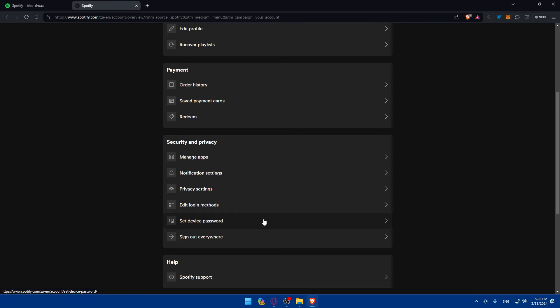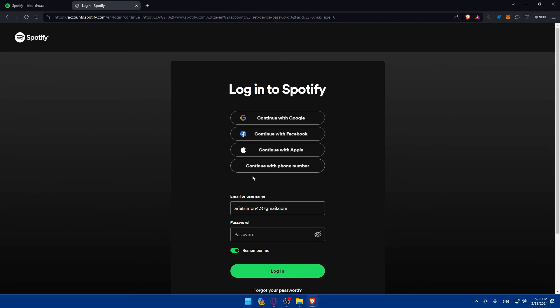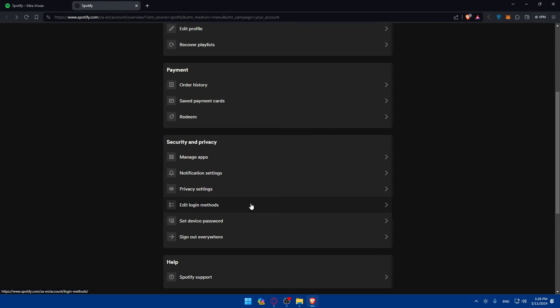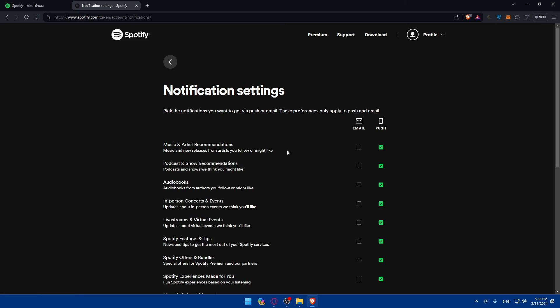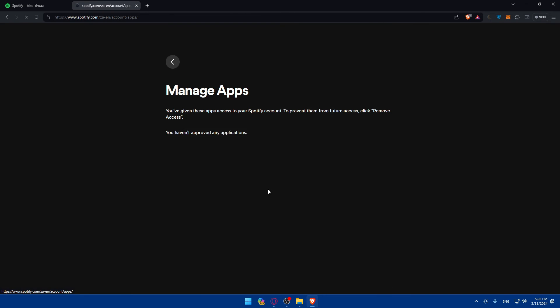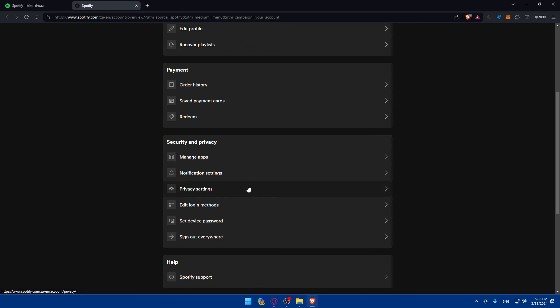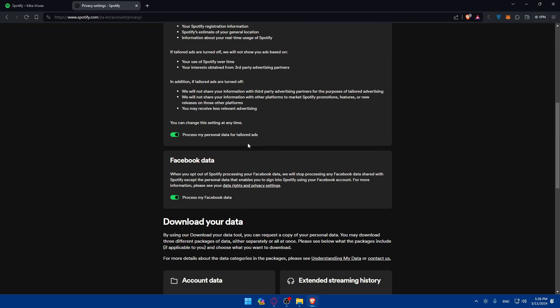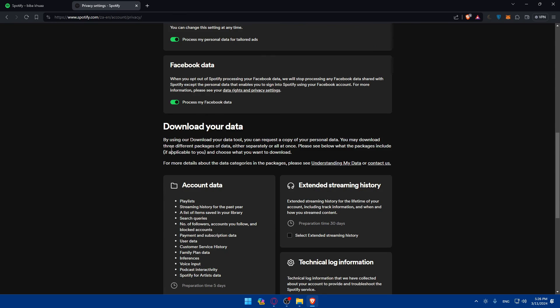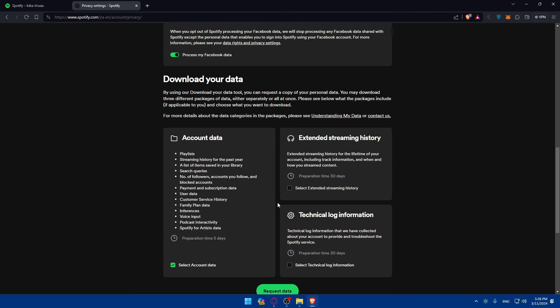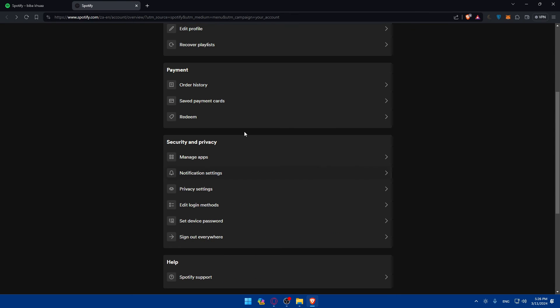So of course, you can even set like some device password. As an example, if you want to use this as a two-factor authentication for you, you'll be able to do so. And yeah, of course, on the certification setting, you'll be just able to edit the notifications and manage apps just to manage some apps. If you approve any privacy settings, as you can see, to request your data if you want to. So download it, as you can see, extended like streaming history, you can select that. And you can even, if you have some technical log information, you can select that to request it, to download it, if you want to. And yeah, like, I guess that's it.